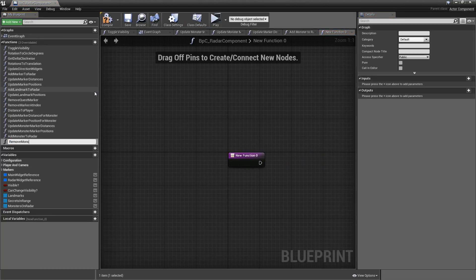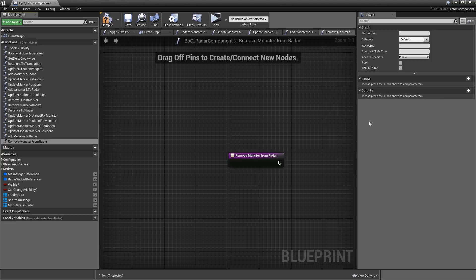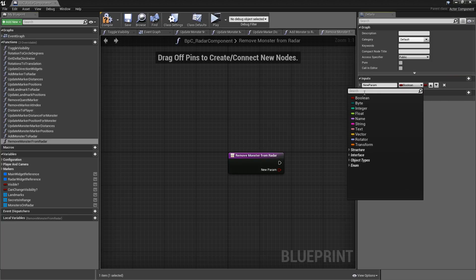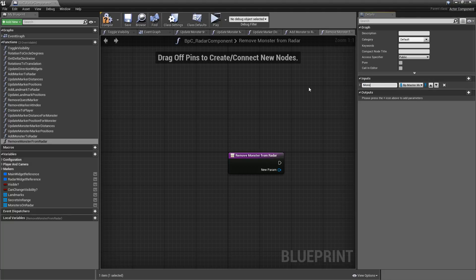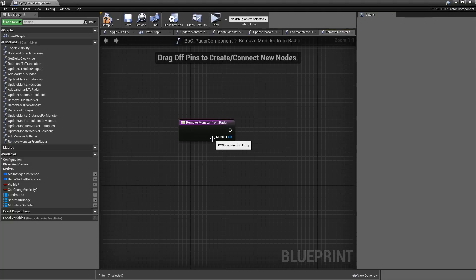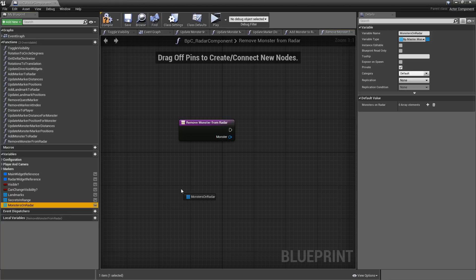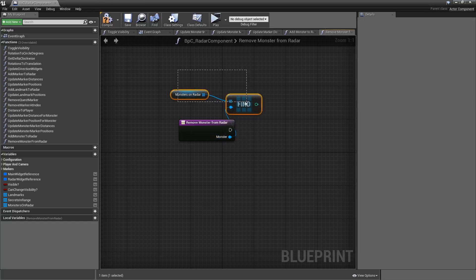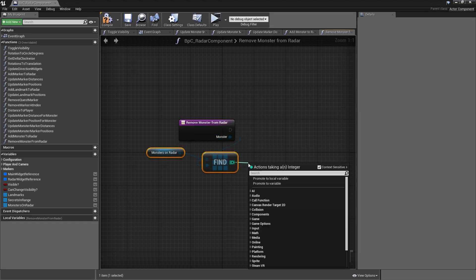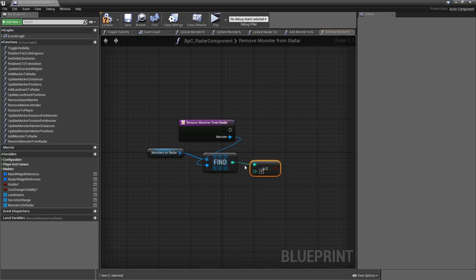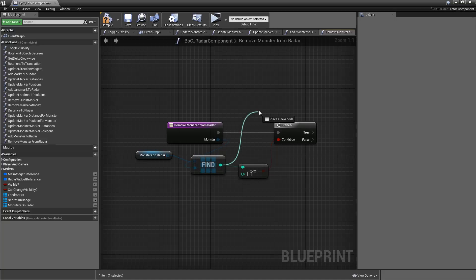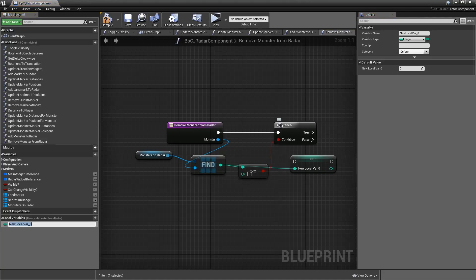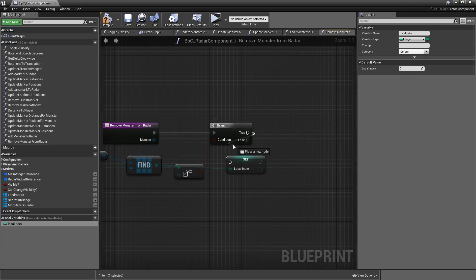Let's add a function called Remove Monster from Raider, and that needs one input — a BP Master Monster reference called monster. The condition has to be met that this particular monster is currently on our raider. So let's grab the Monsters on Raider and find the input here, then check whether the return value is greater or equal to zero. If so, a valid index was found — add a branch, and if it is true let's keep track of this index.